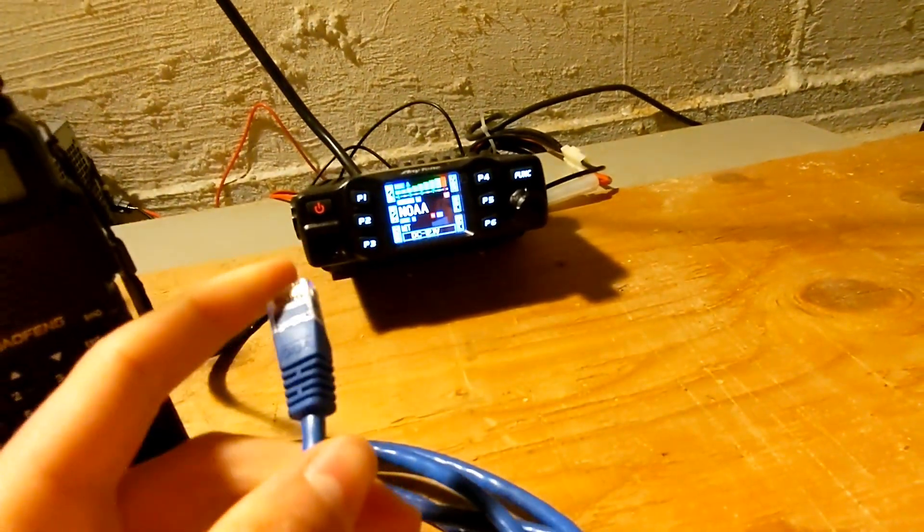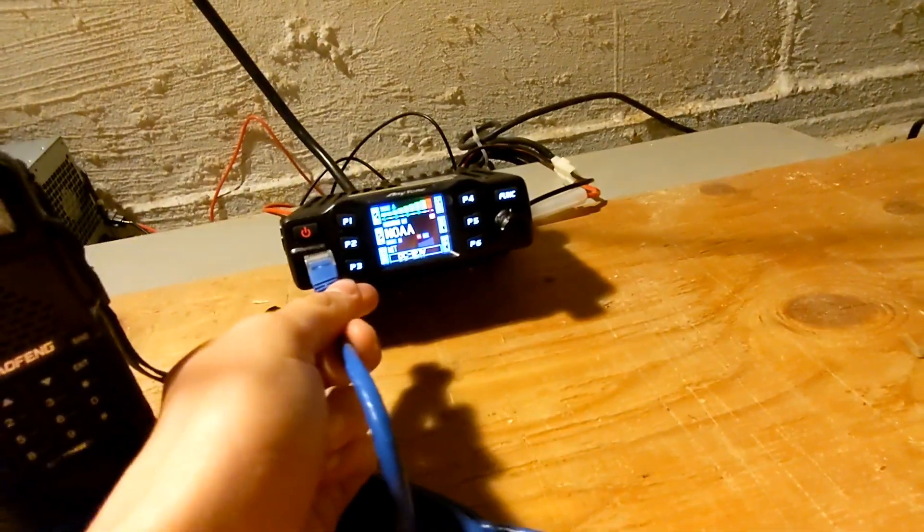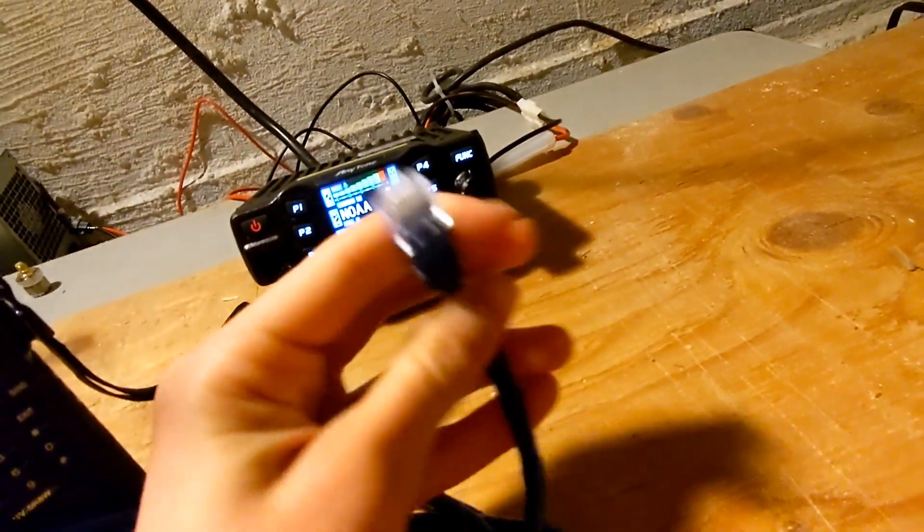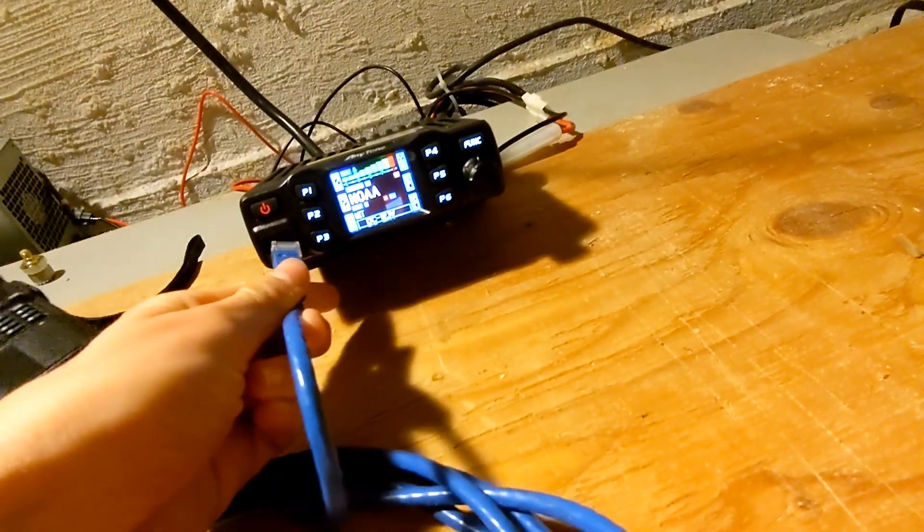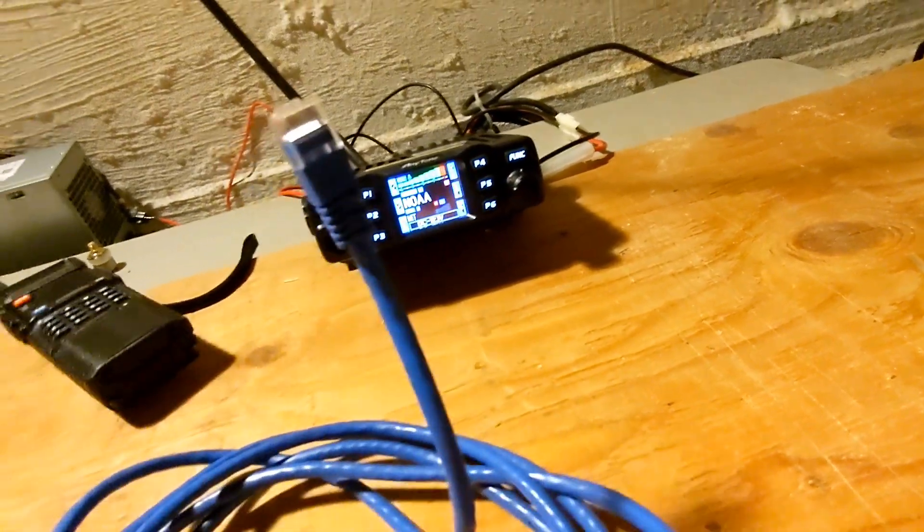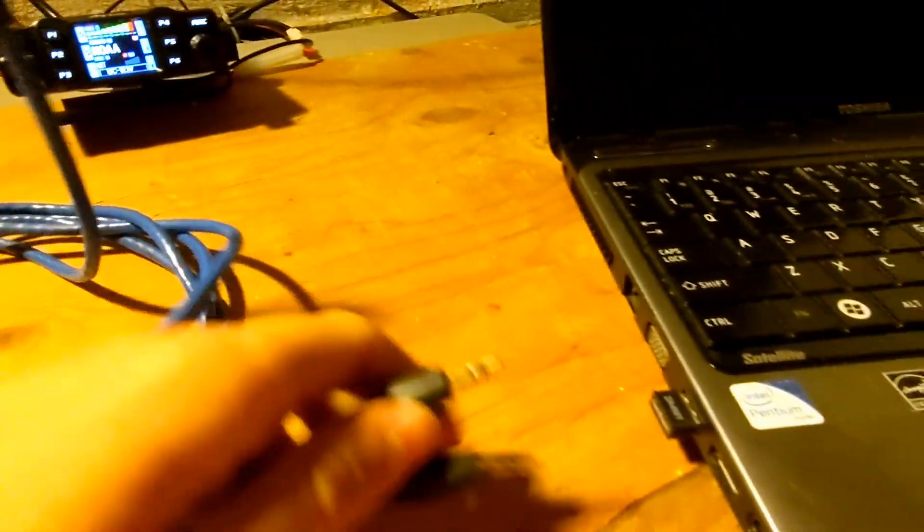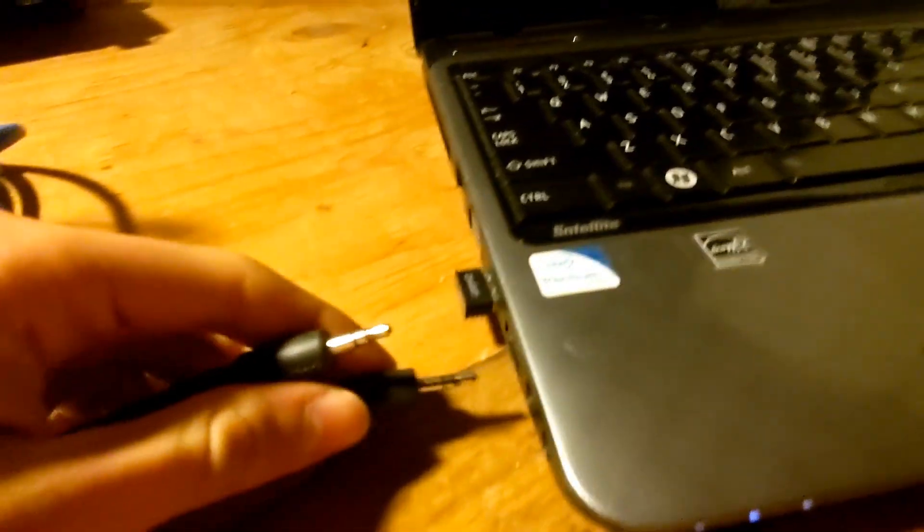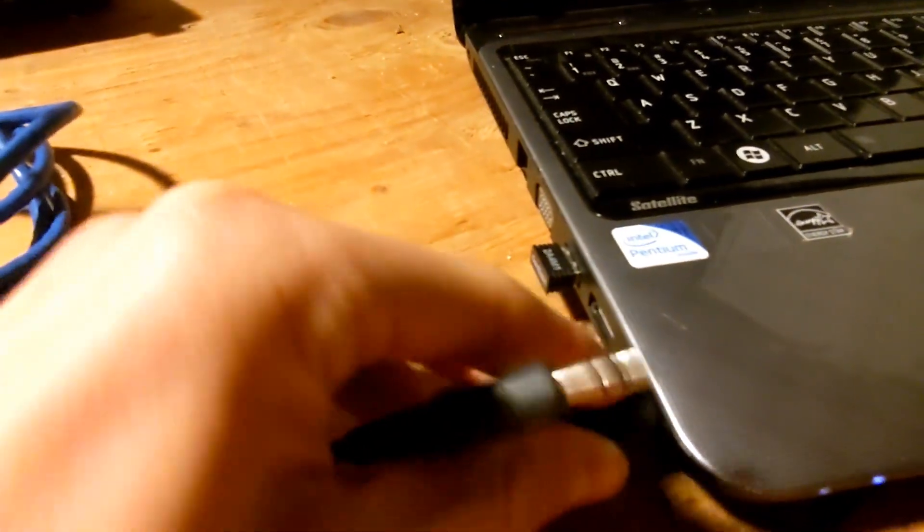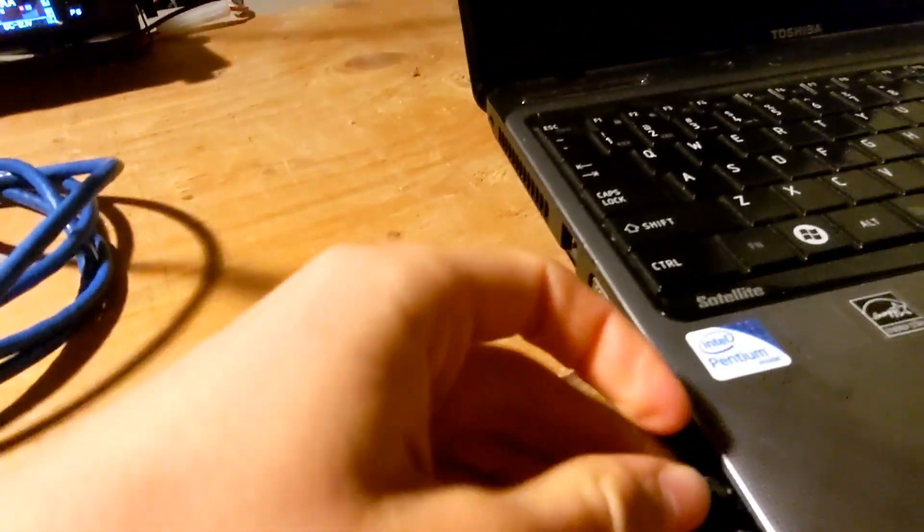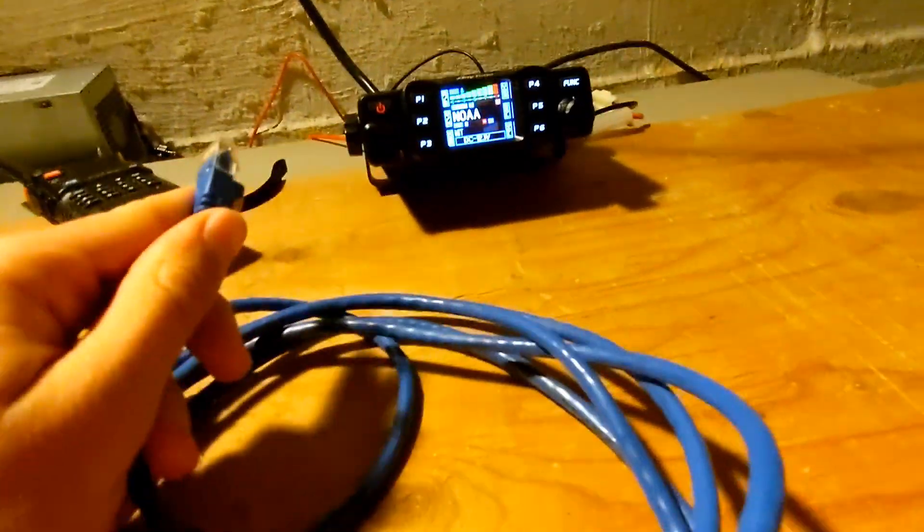And with that, I can plug the end, the actual Ethernet end, into the connector on the radio, and I can plug the two audio cable ends into the sound card on my laptop, and I can essentially now do digital modes.